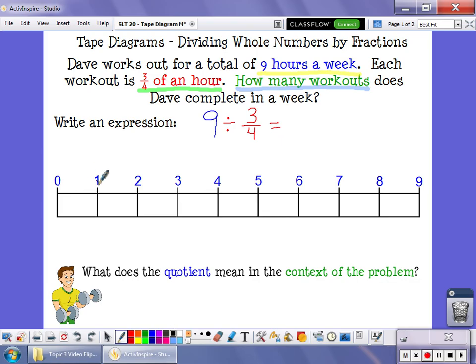So this would be 1 hour, 2 hours, 3, 4, 5, 6, 7, 8, 9. All of these rectangles together represent the 9 hours that Dave works out.